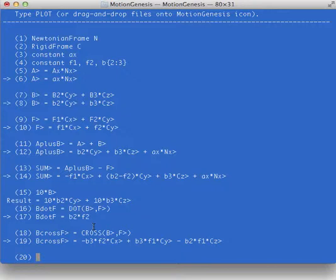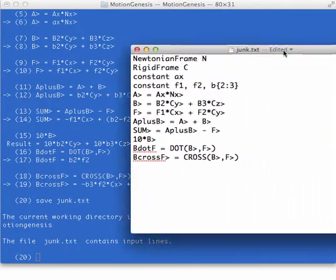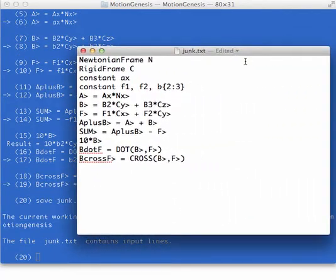The last command I'm going to show you is save. I can say save, and I'll name this, making it up, I'll name it junk.txt. And what it's going to do is save all of my input files here.